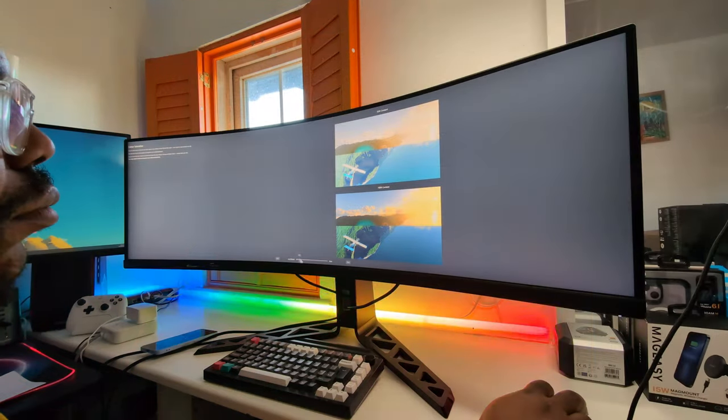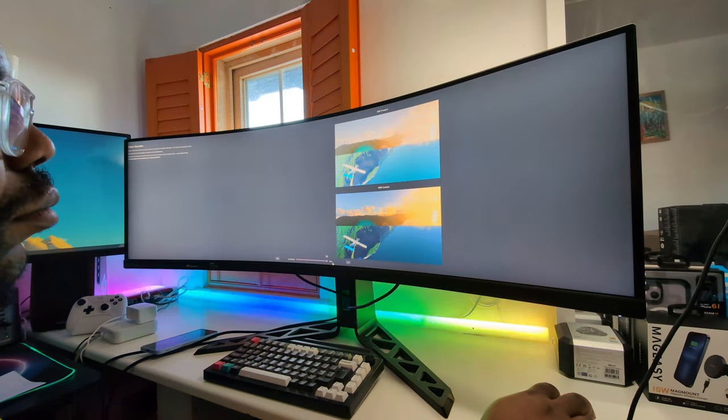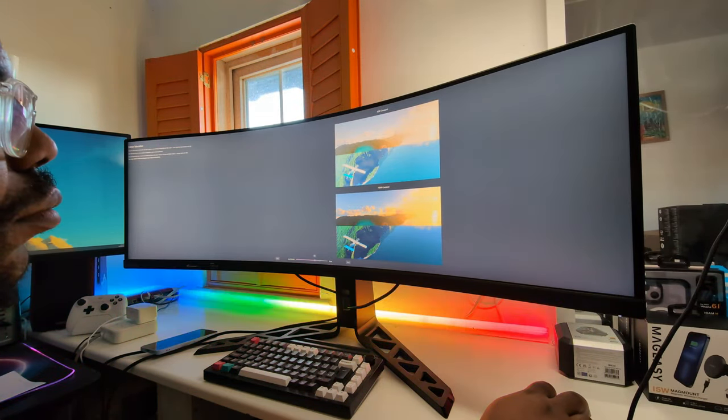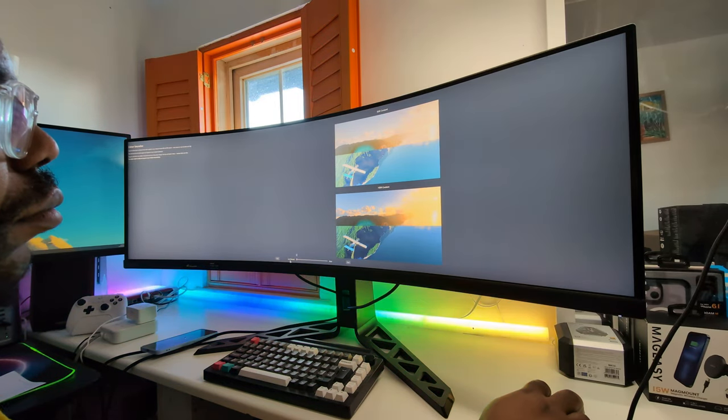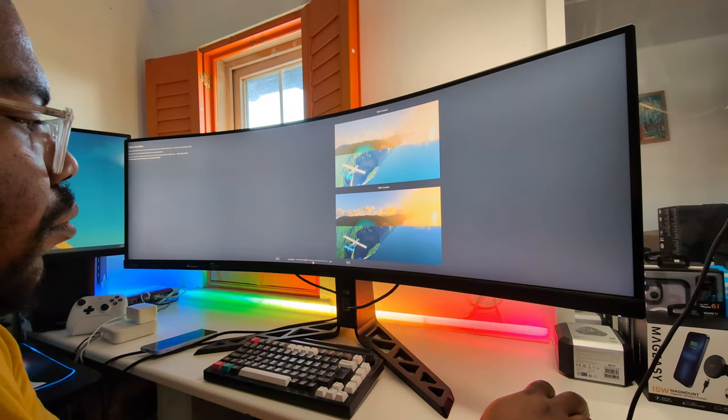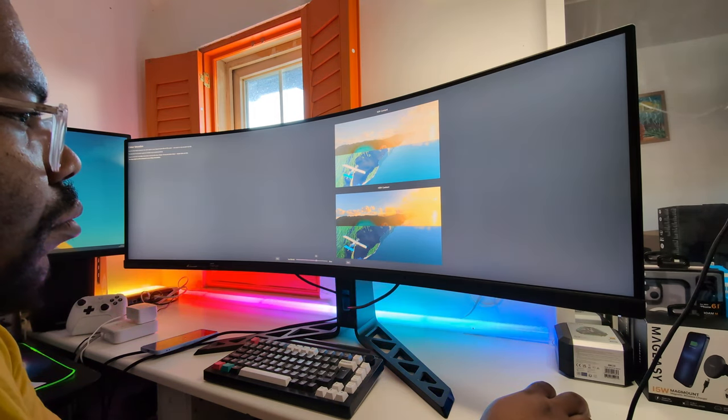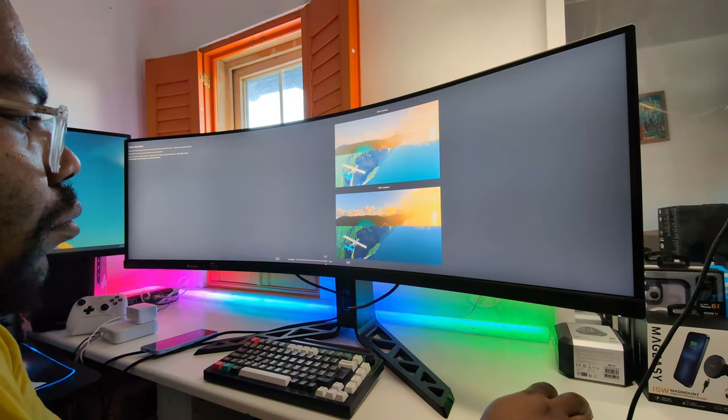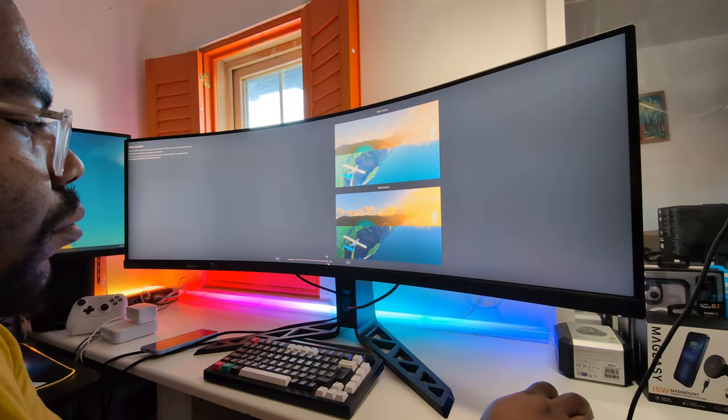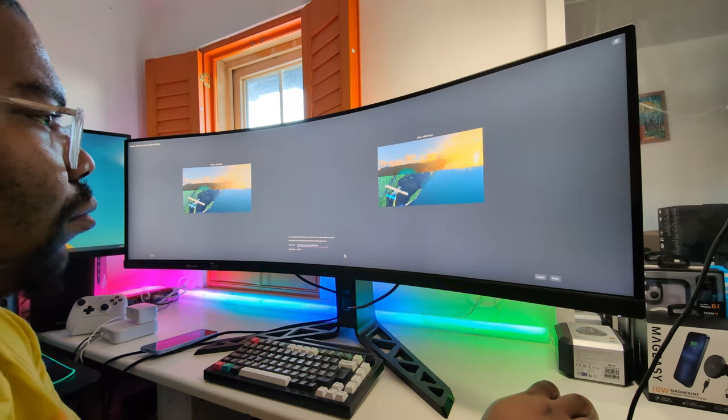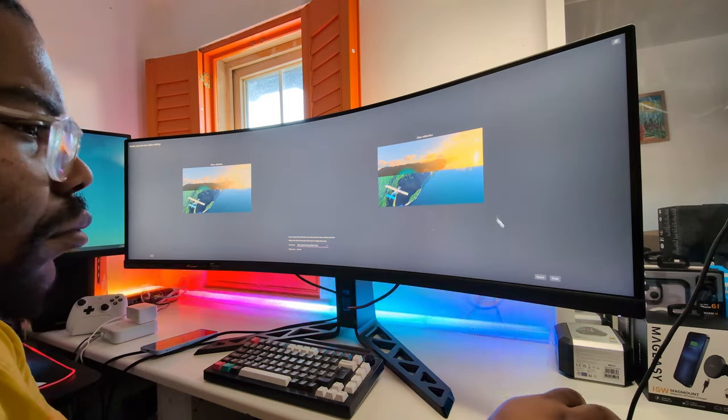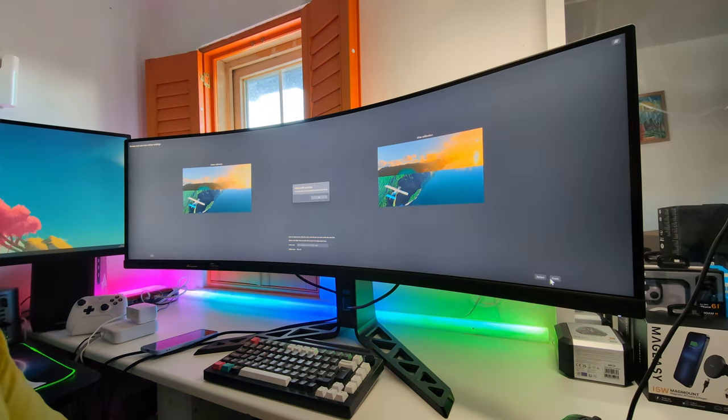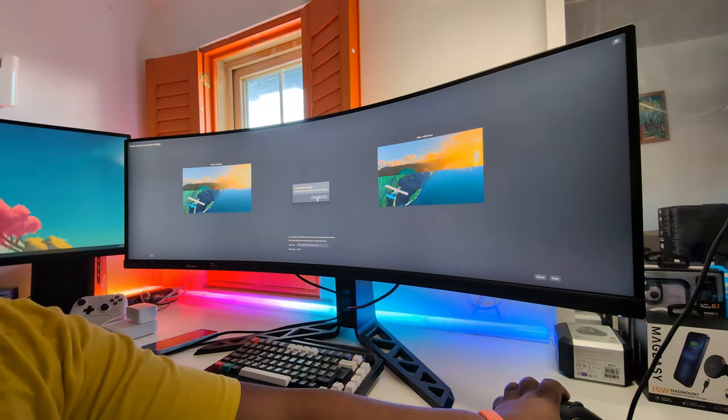Now this monitor does have a display HDR certification I think it's 400. I don't really believe in HDR at this point, well not with monitors that are not OLED anyway. This is a VA panel obviously so it does quite well with its contrast ratio and deep blacks and bright whites but I don't know I've just not seen an experience in comparison to what I've usually seen on an OLED screen so it's good but I've seen better.